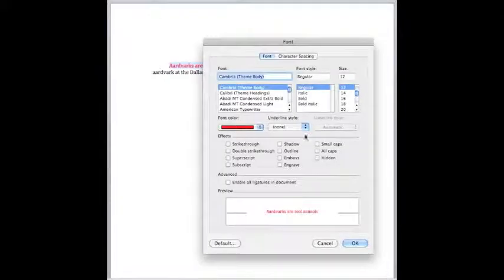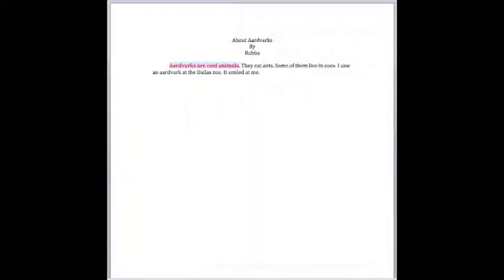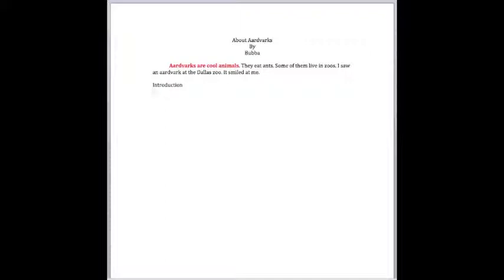What we need to do with your paper, though, is we need to help you develop the format to actually do a paper. Now, the parts that you would want to do is you would want to have an introduction where you introduce things about aardvarks.